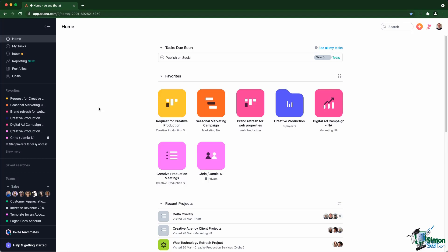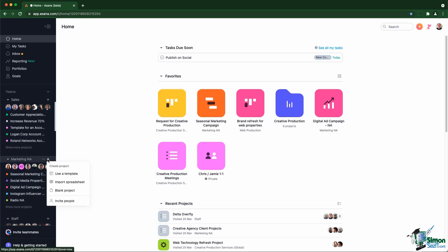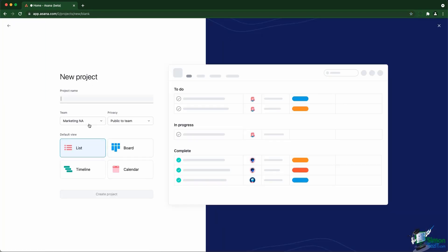Let's take an example to discover custom fields. Let's say I'm a marketing agency and I want to manage my blog using Asana. What I'm going to do is I'm going to create a blog post management project, blog post management, inside the team.